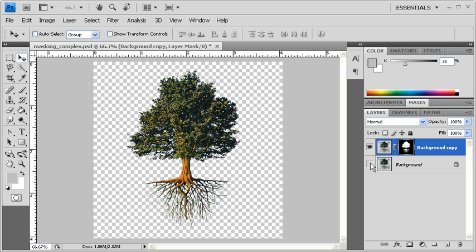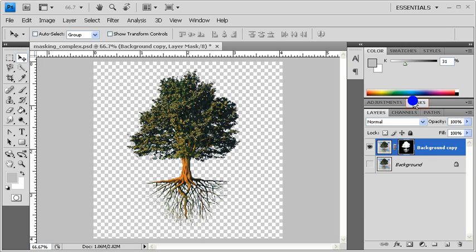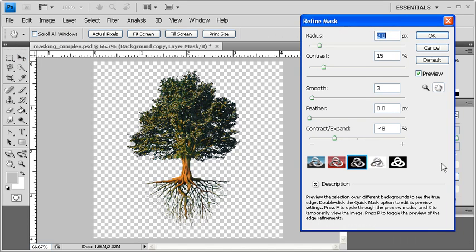In order to refine the mask, let's double-click on the Masks panel. Click on the Mask Edge button, then preview your mask against different types of backgrounds.